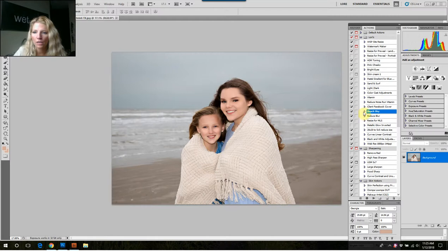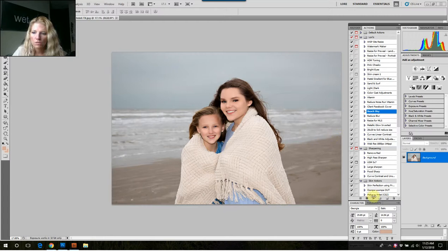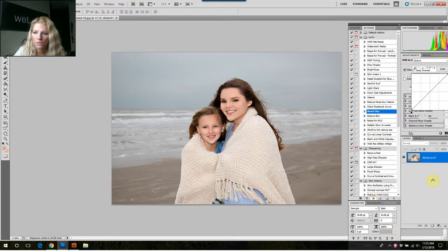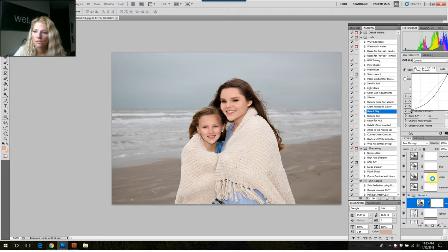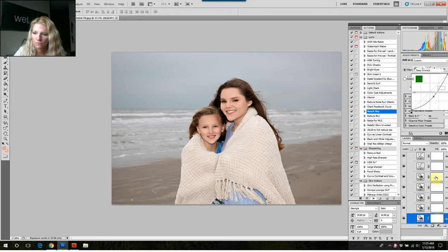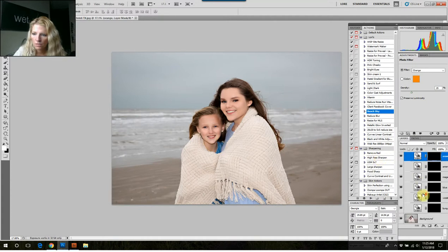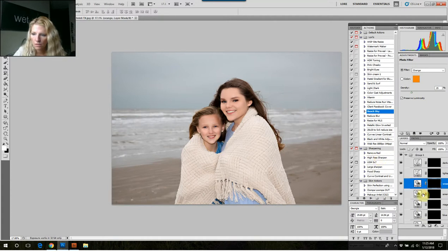What I like to do is I created an action where I put a bunch of photo filters and just sort of paint on the color. I call this one Beach Sky. And I have all these colors that I can paint on the sky.